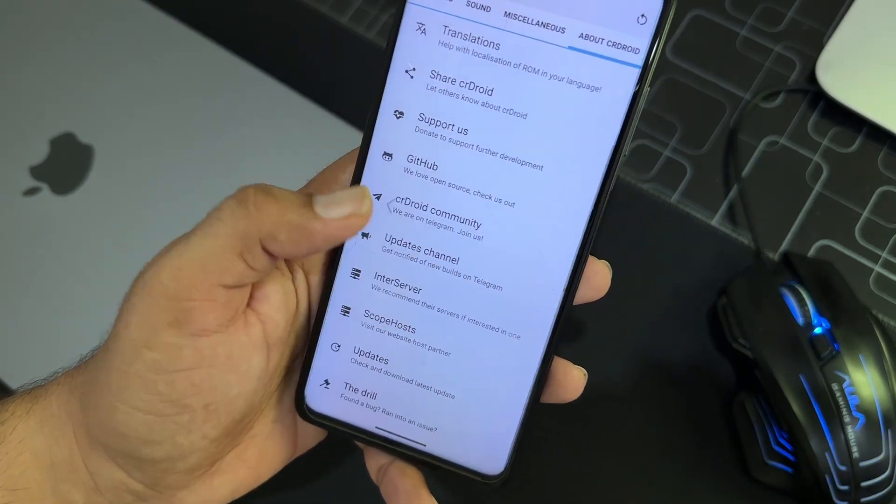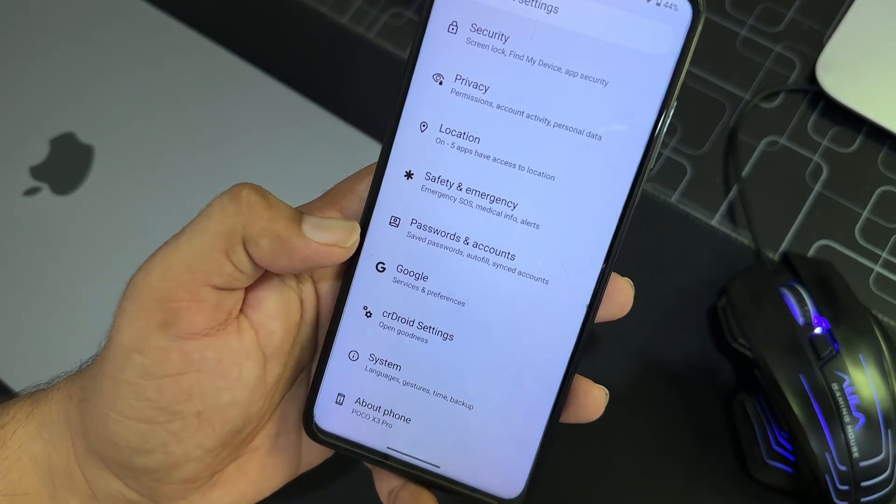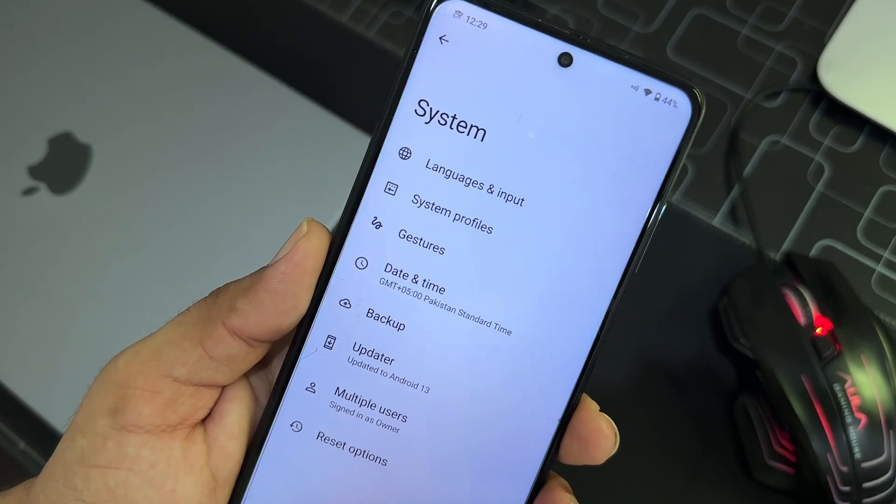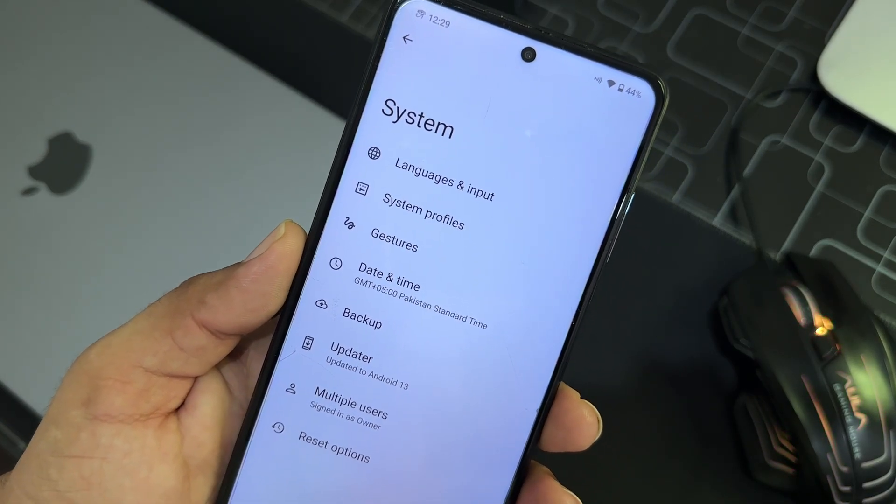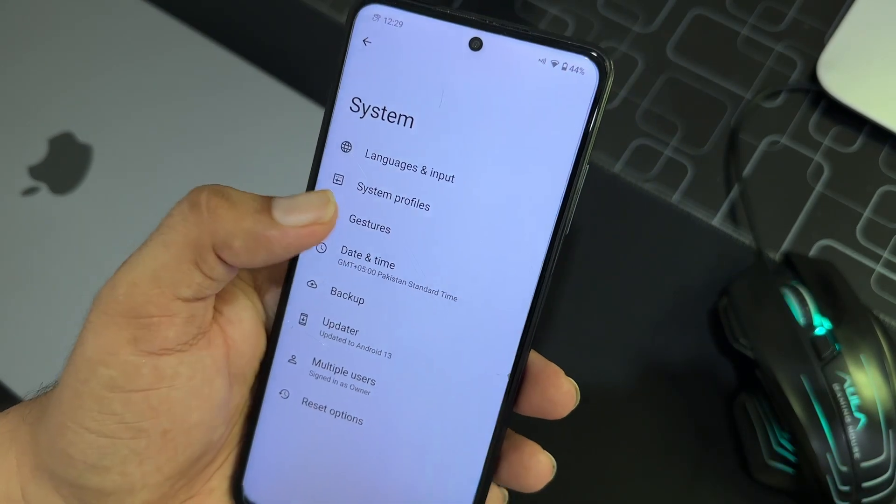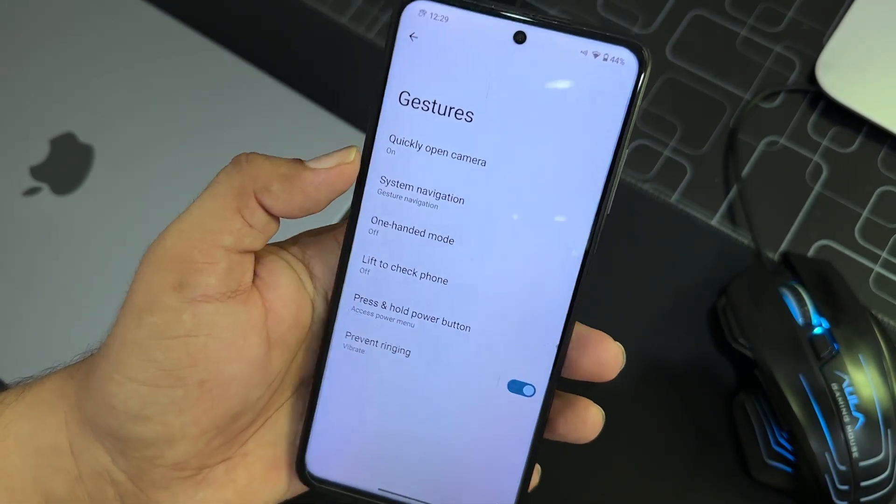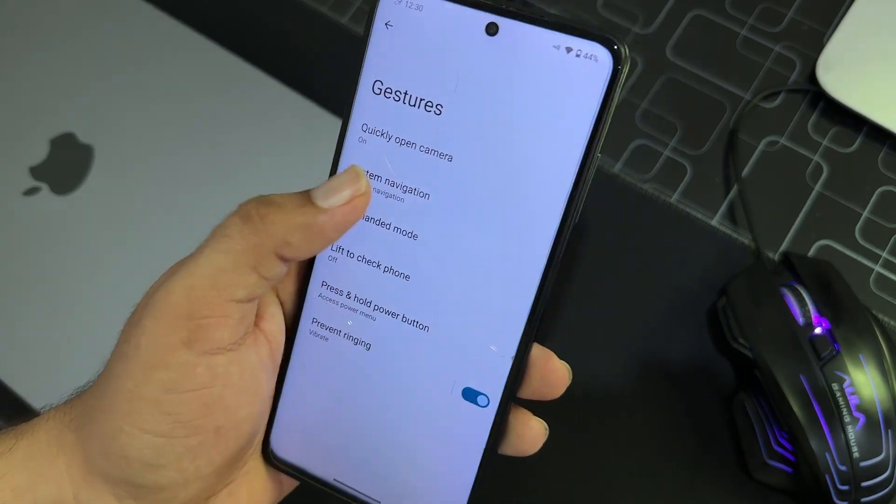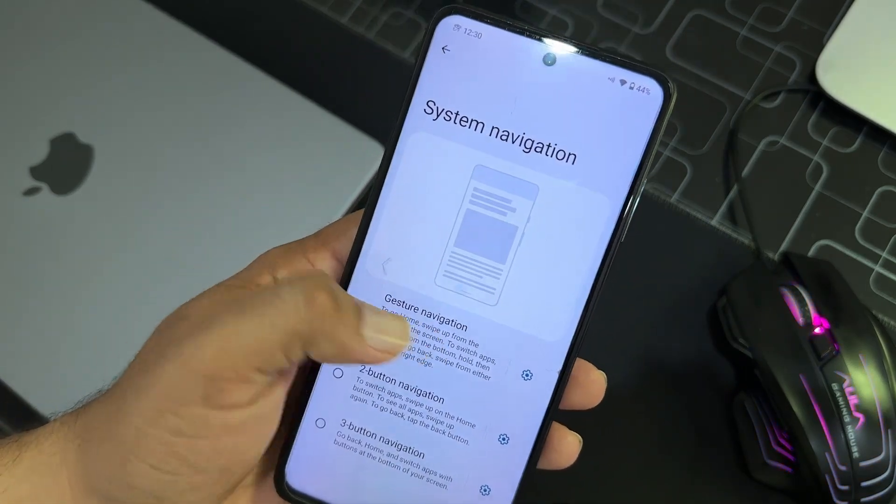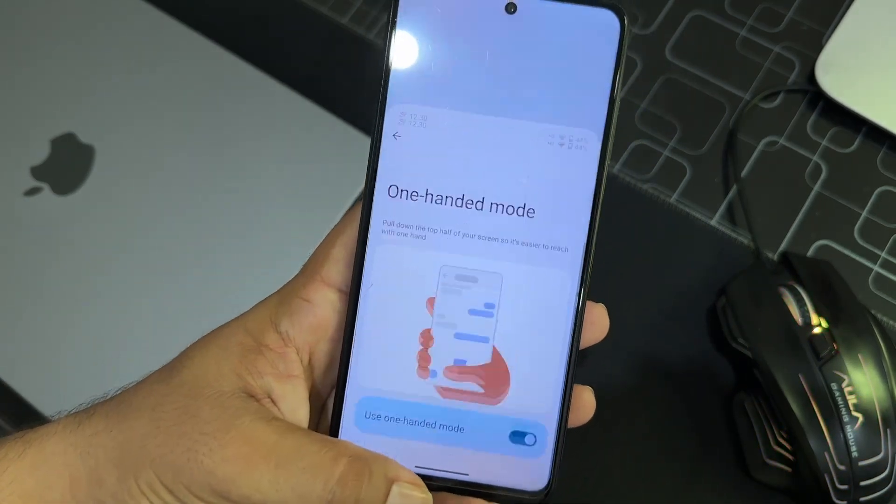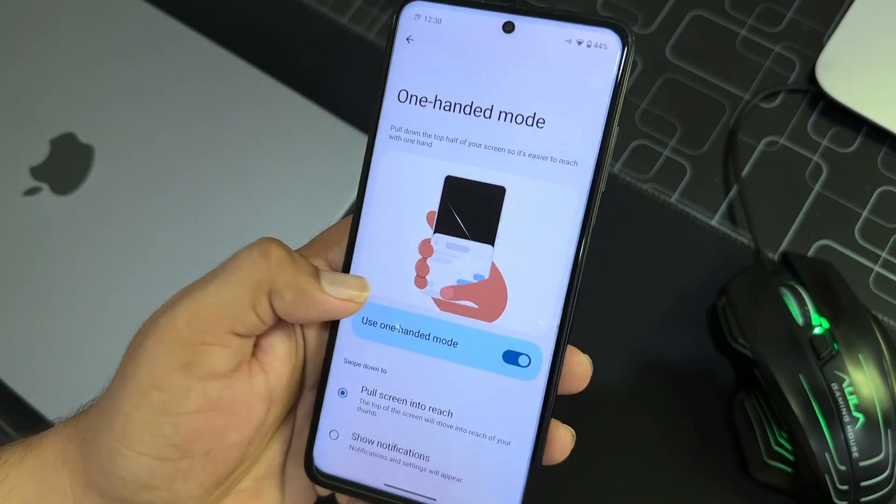So here we have Google Services, parallel space, type swipe, three finger for screenshot, sensor block per package, pocket detection, weather settings, and you can read about this here. Then we have system. In the system we have languages and input and the system profiles, gestures.